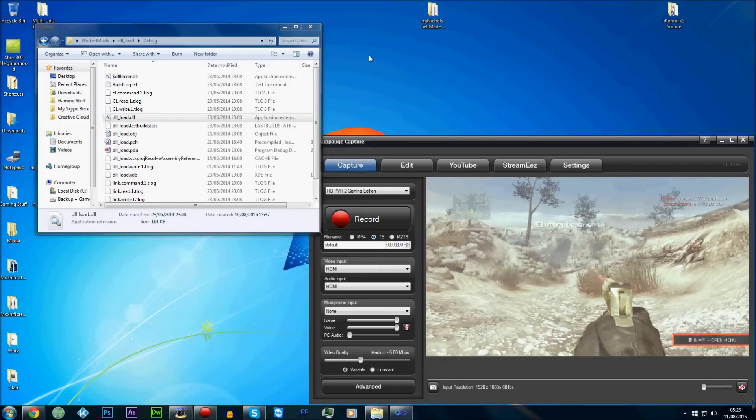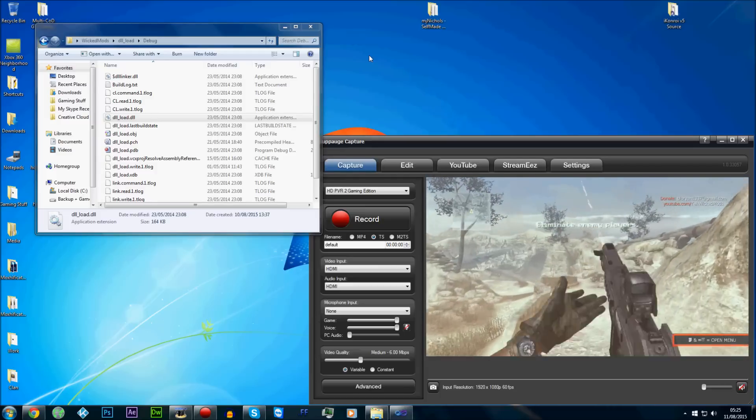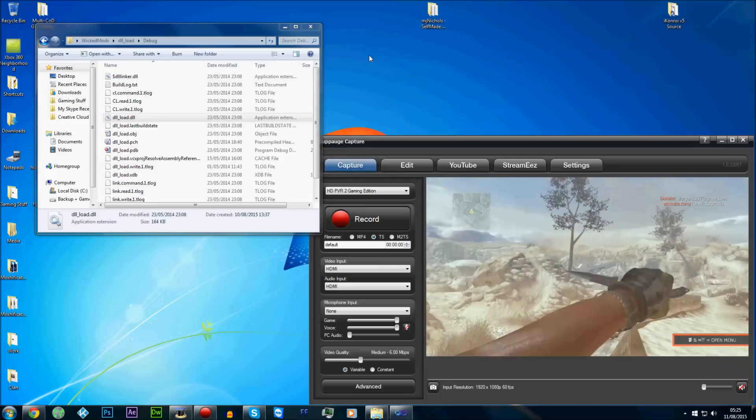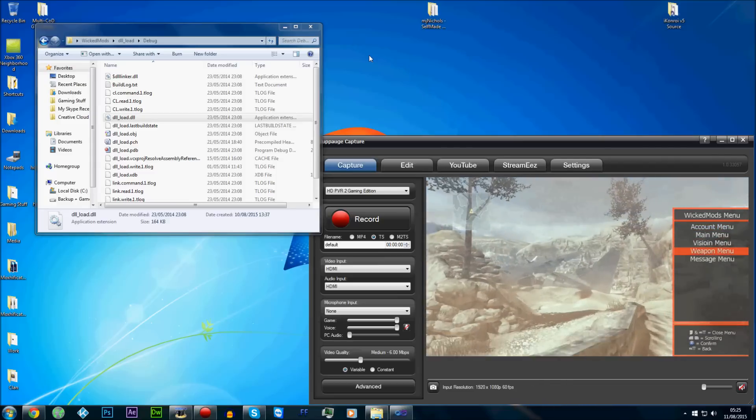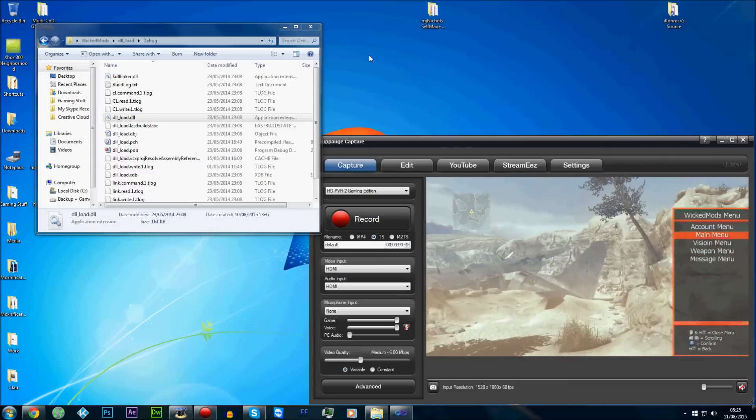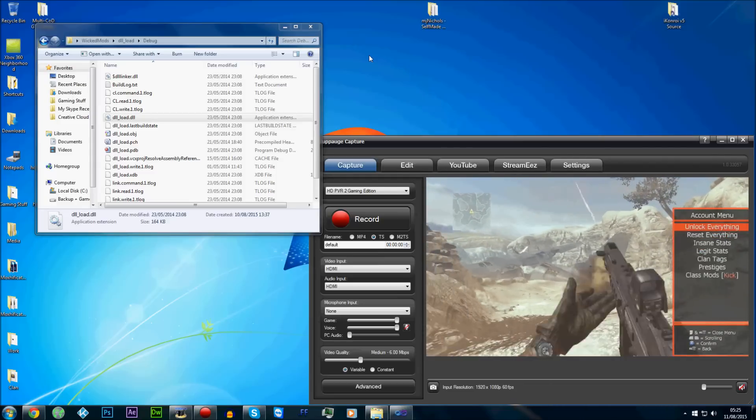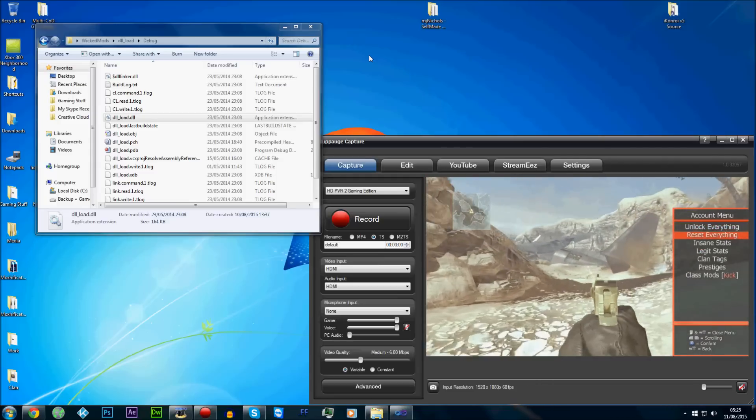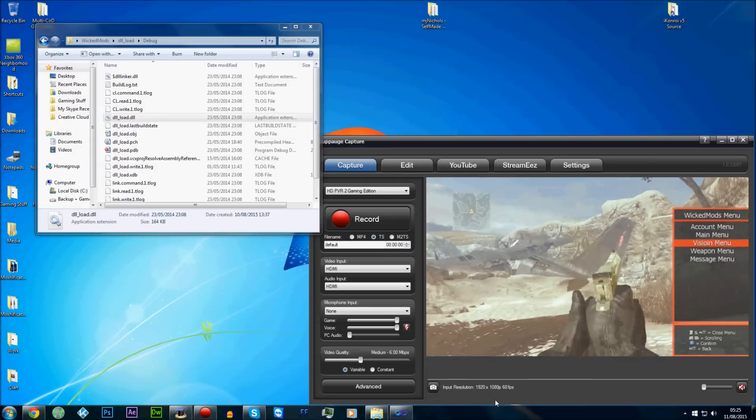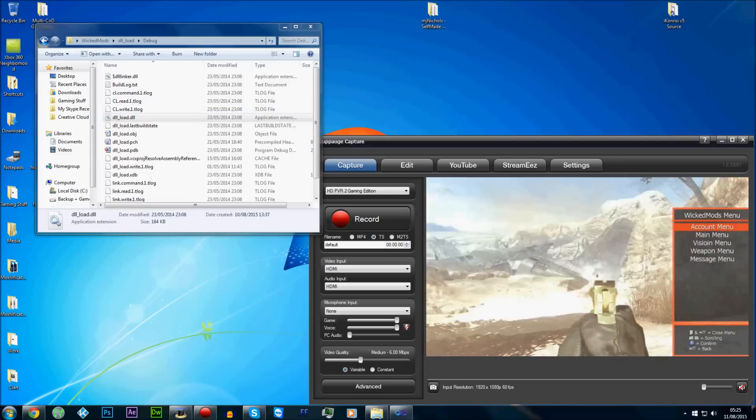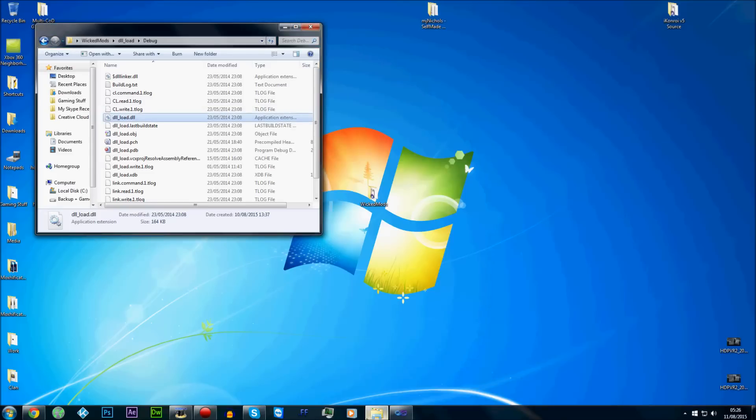There you go. So as you can see, to open a menu is LT and RS to open a menu. And then you've got LB and RB to scroll up and down. X to go into certain things. So when you want to change stuff, what we're going to do is we're going to search for Wicked Mods Mod Menu, as you can see right there.